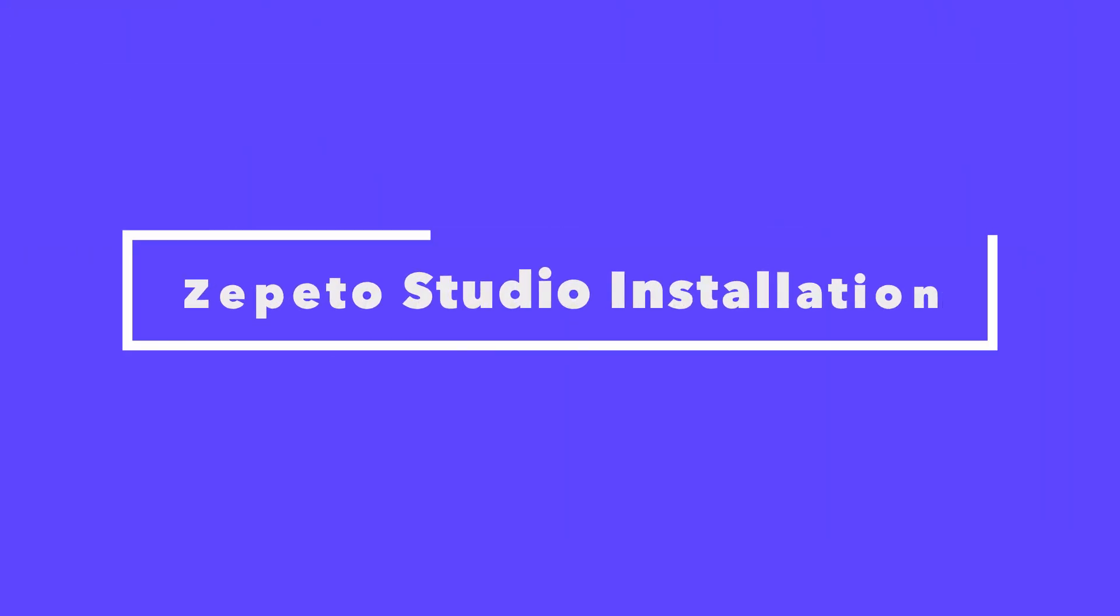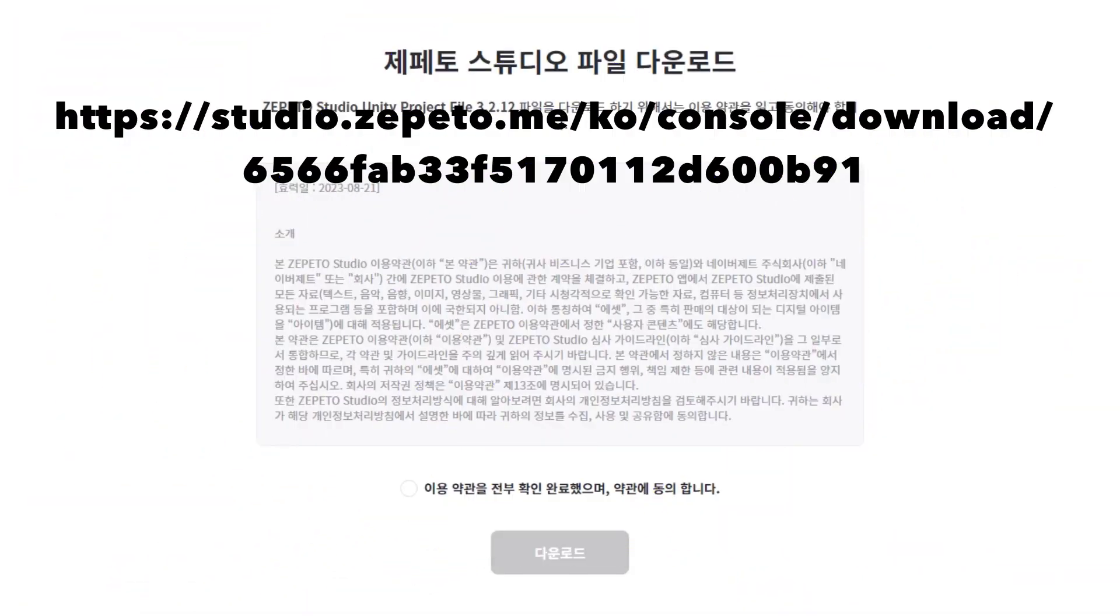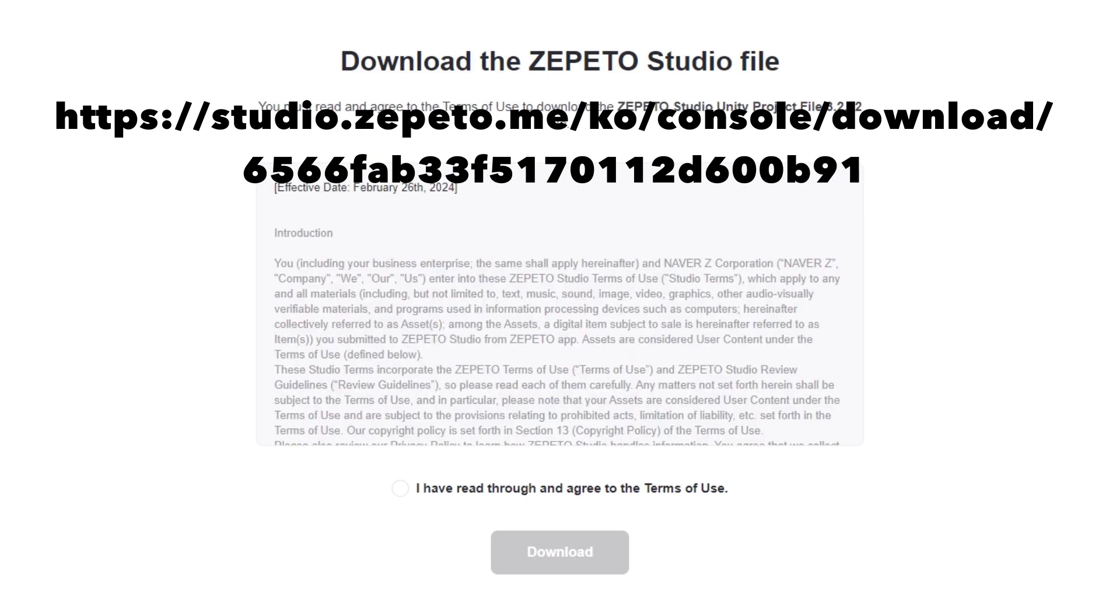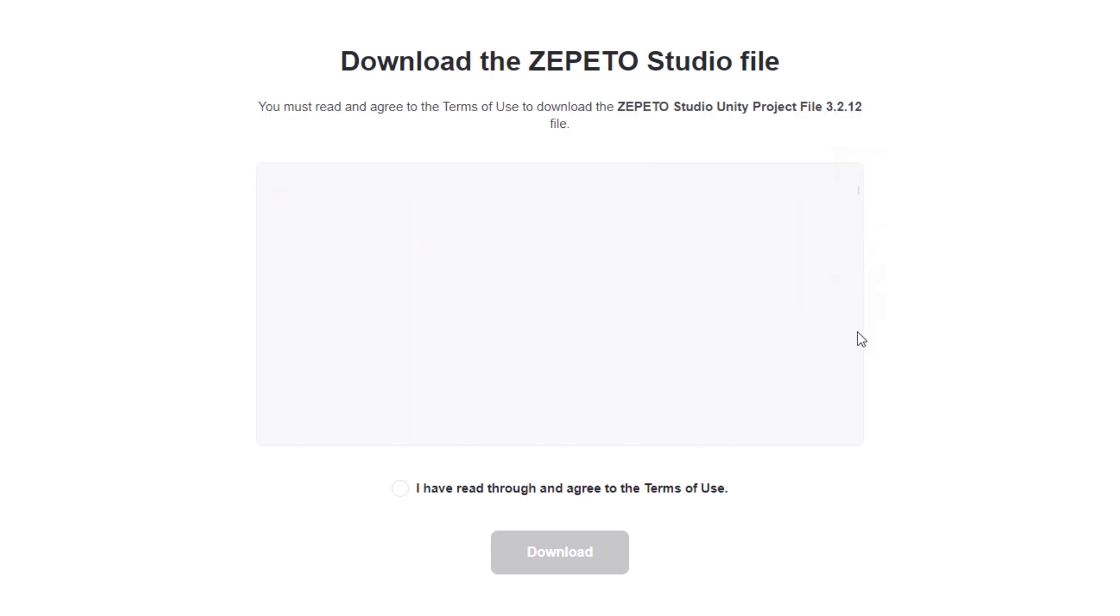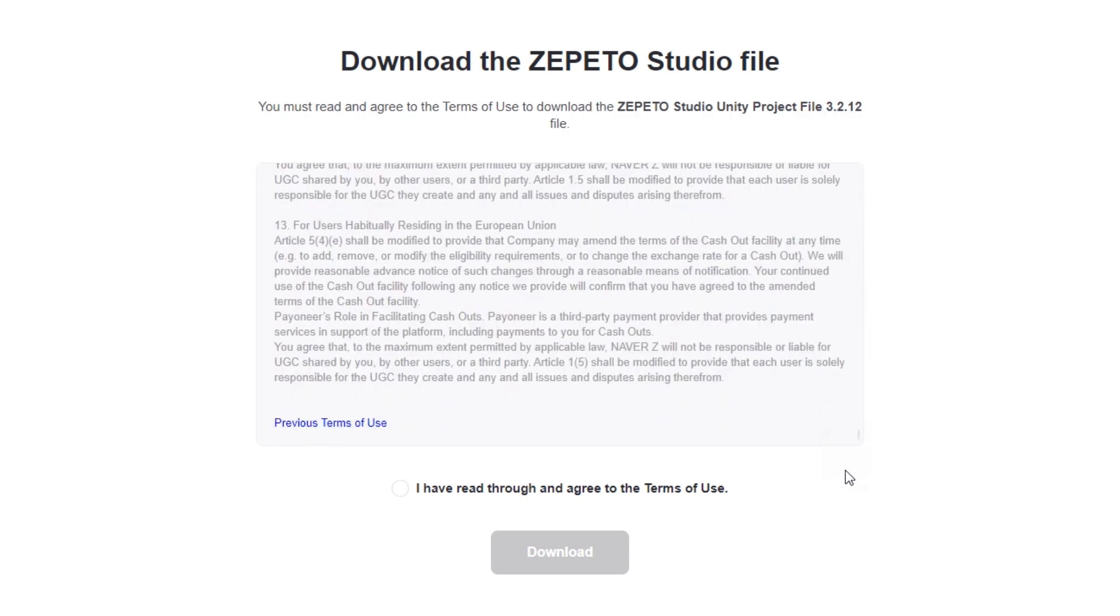After installation, download the Unity Zapito Studio file from the following address. You can find the URL link to the path mentioned in the video in the YouTube video description as well, so please refer to that. Scroll to the bottom of the terms and conditions to agree. Once the Download button is enabled, click to download.